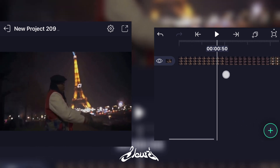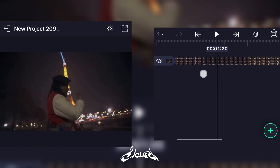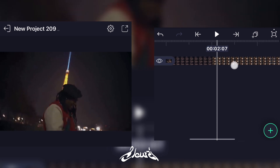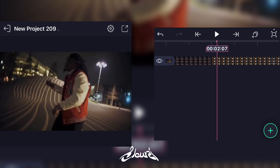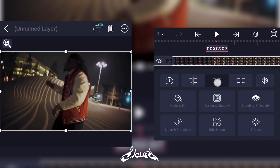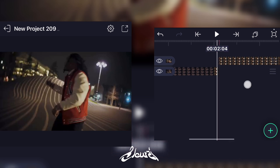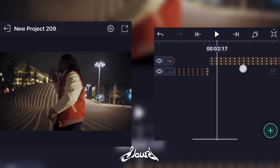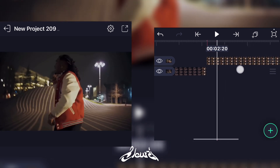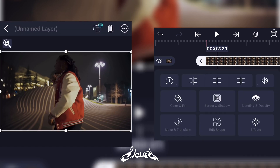For me, I want the shake to start at this clip right there. So I'm gonna add a mark like this and I'm gonna split the clip just like this. Now that you have your two clips separated, I'm gonna click on the second clip and go to effects.